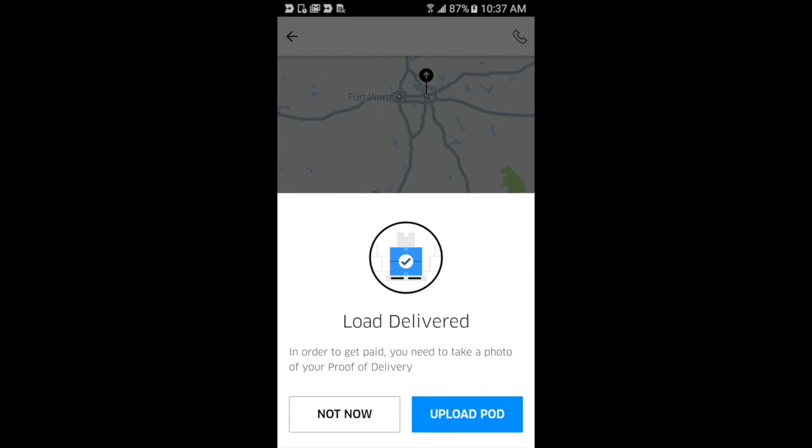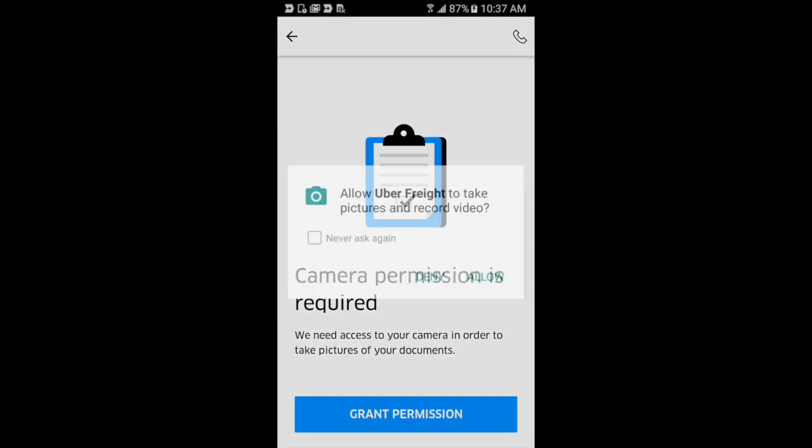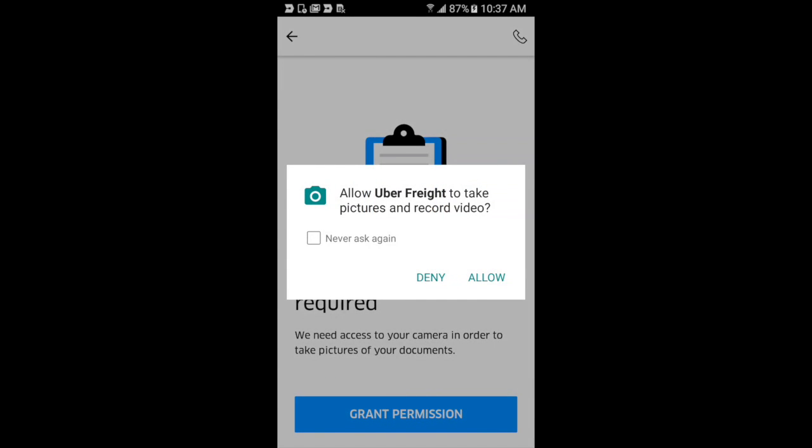So we're going to push this upload proof of delivery at the bottom, and if it's your first time using this feature, the app is going to need permission from your phone to use the camera. It's a pretty crucial step, so let's give it permission.